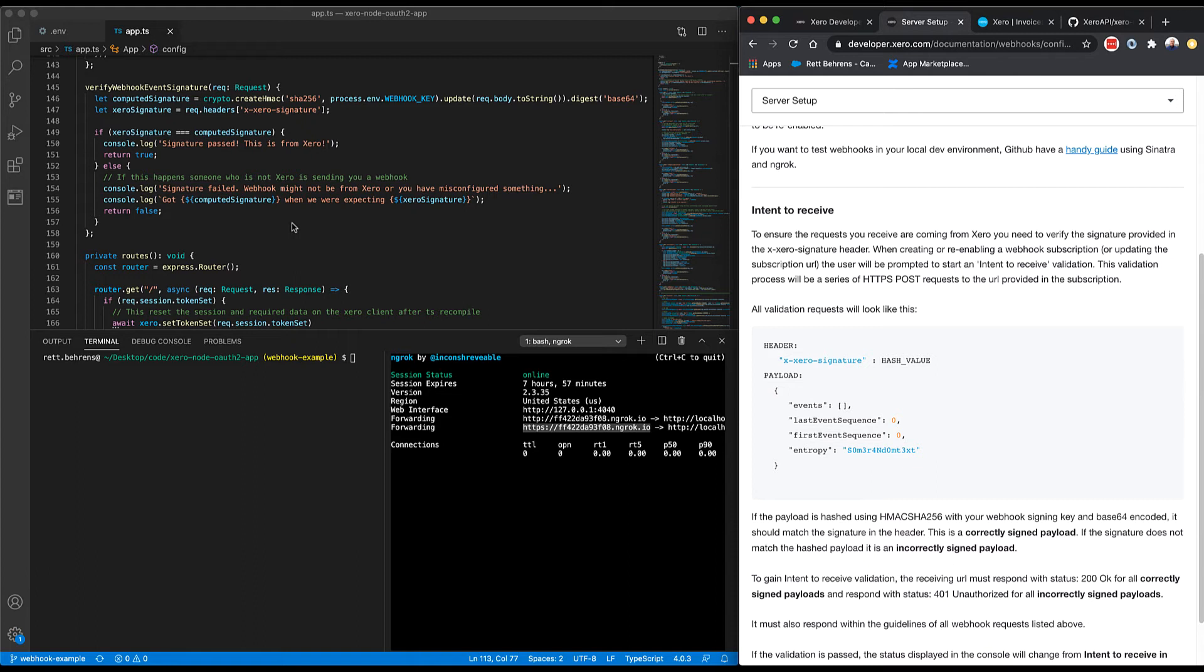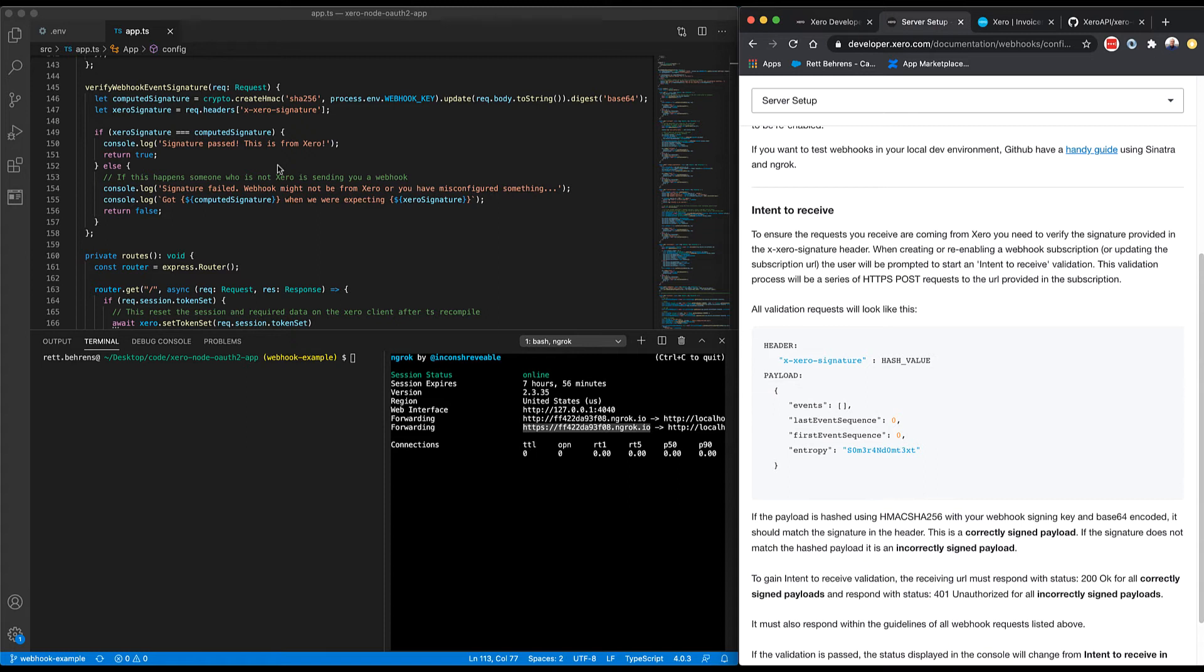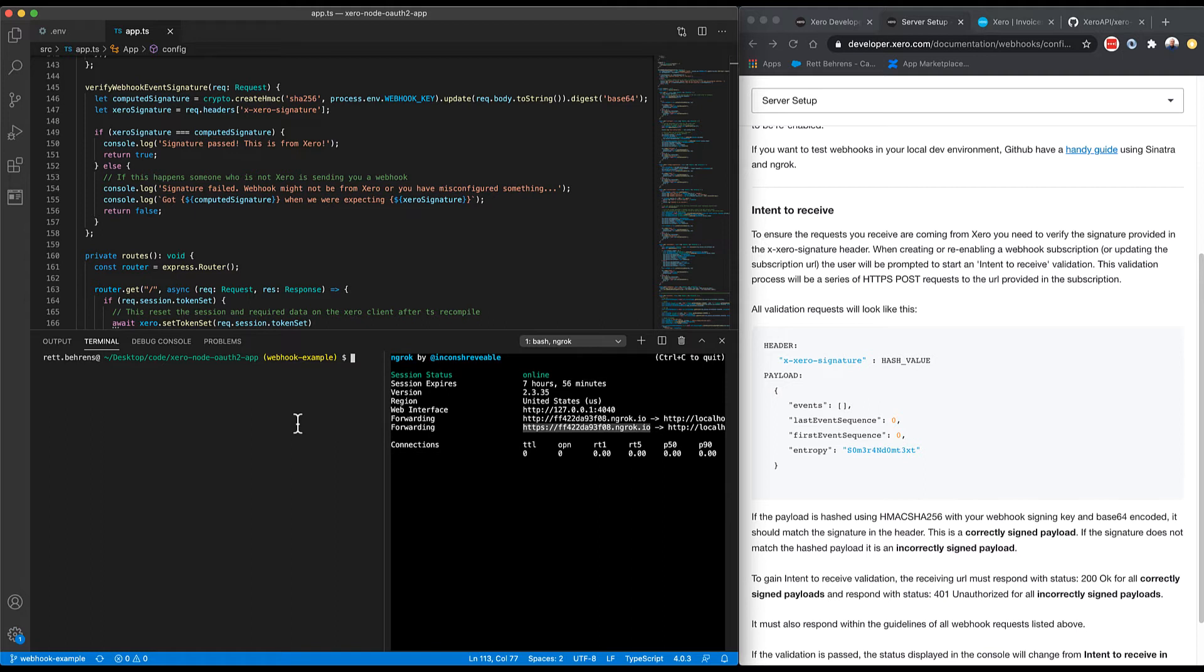And that comes into play in the intent to receive step. So before we can actually get webhook event notifications about changes to invoices, we need to prove to Xero that we are going to handle these events the way that Xero expects. That is to verify a signature and return 200 or 401. So let's go ahead and start up this project and request these intent to receive requests.